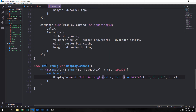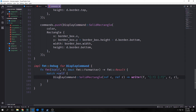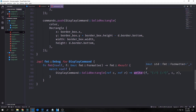Finally we want to implement FMT for our display command. This is fairly simple — we just match on self, and for display command solid rectangle we get C and R out, then write them to the screen. Okay, now we're done with our command module. Let's build our render lib module.